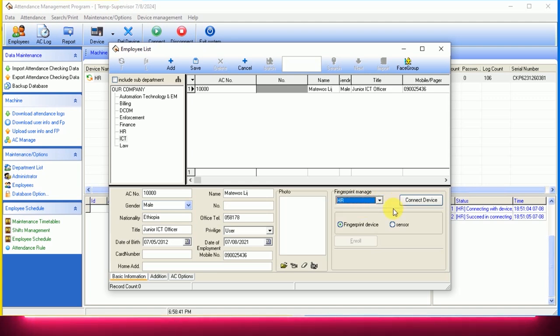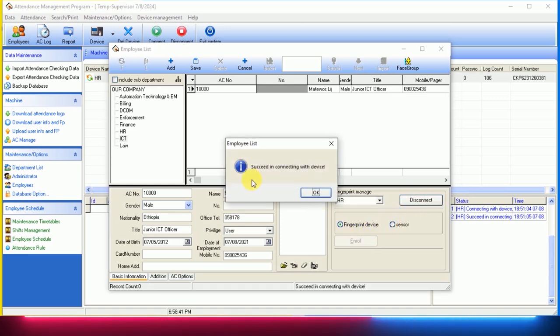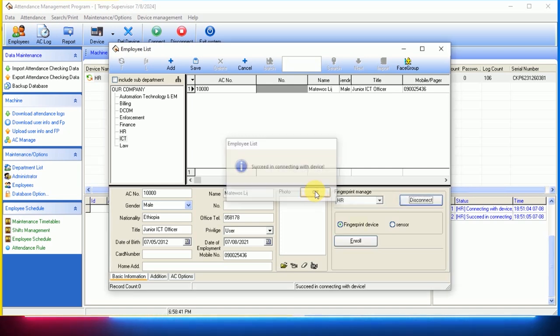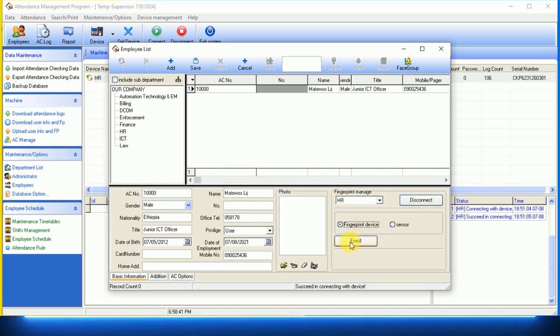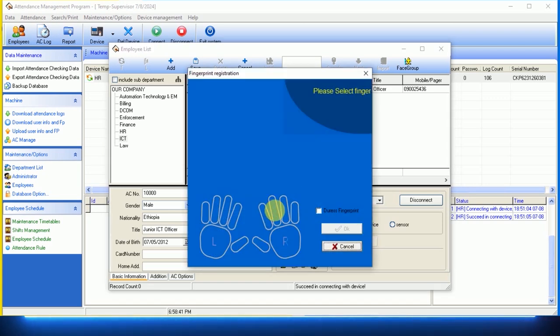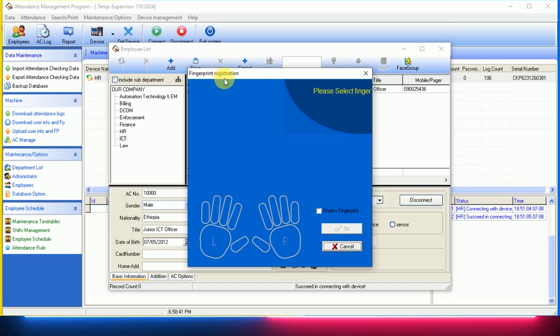Okay, the method is success in connecting device. The method is okay. Finger device, enroll, enroll. The method is fingerprint registration. Please select the finger. The method is right and left.